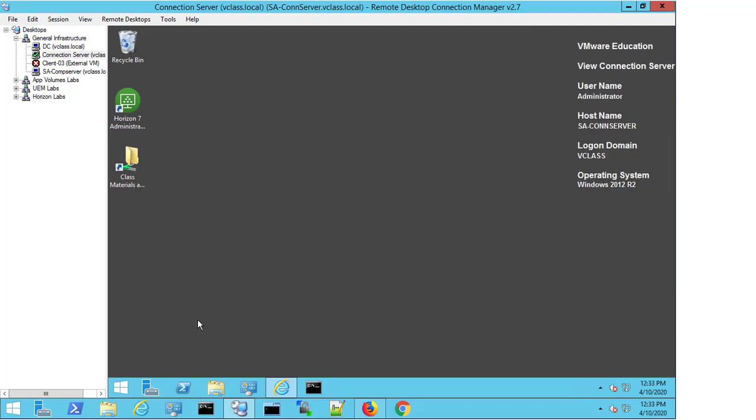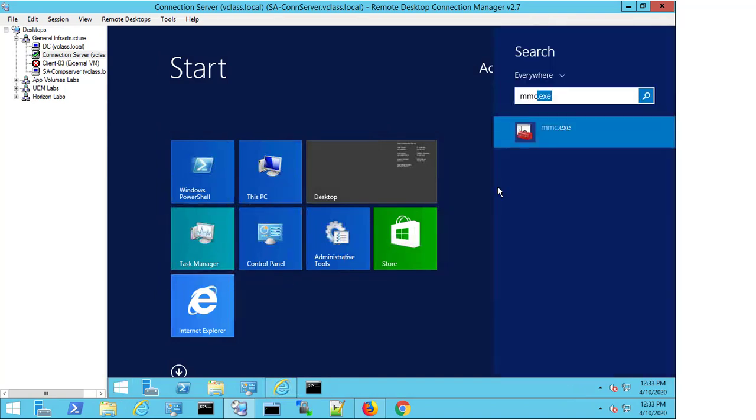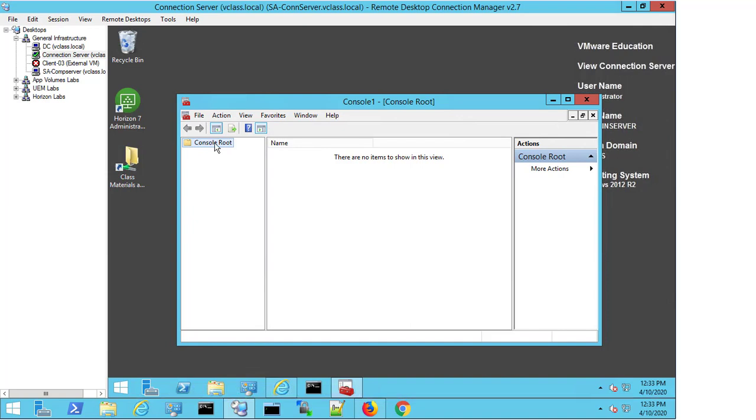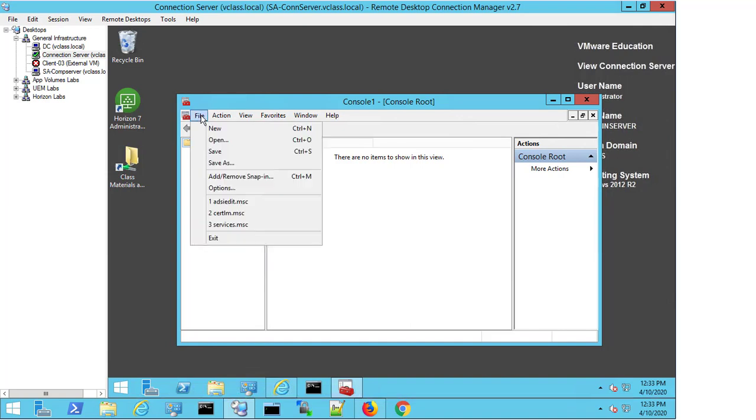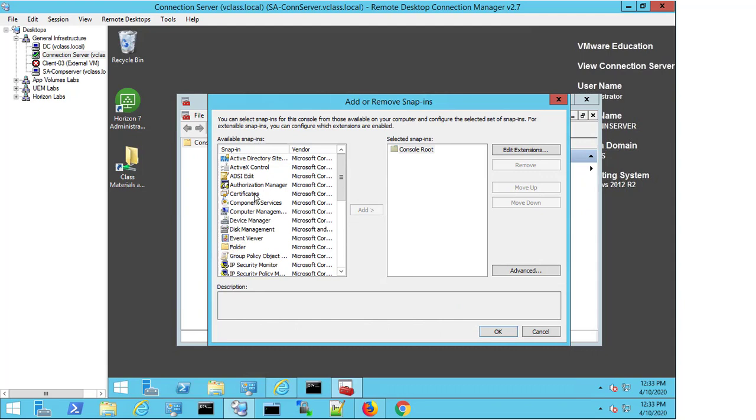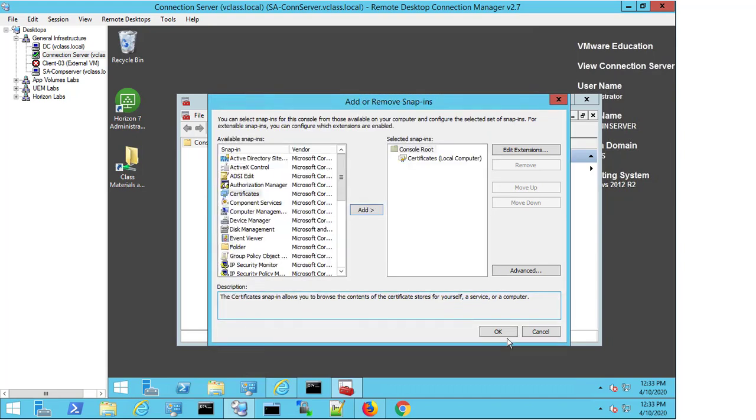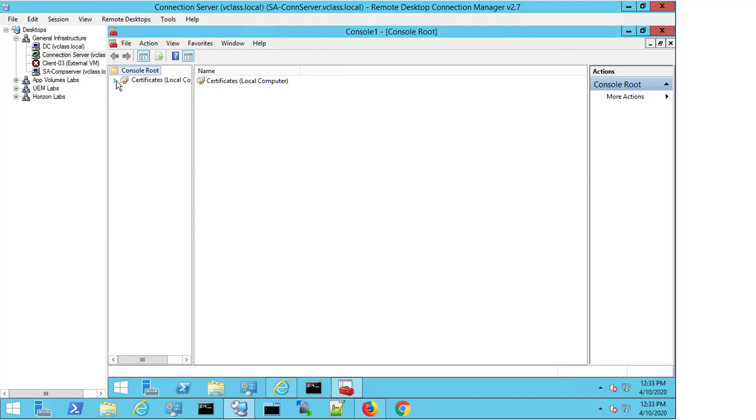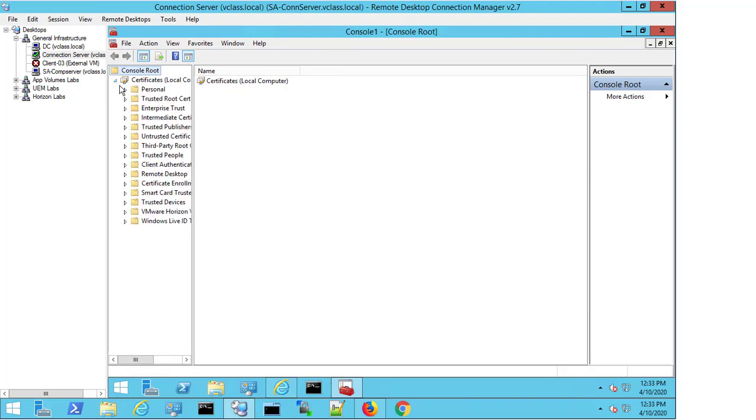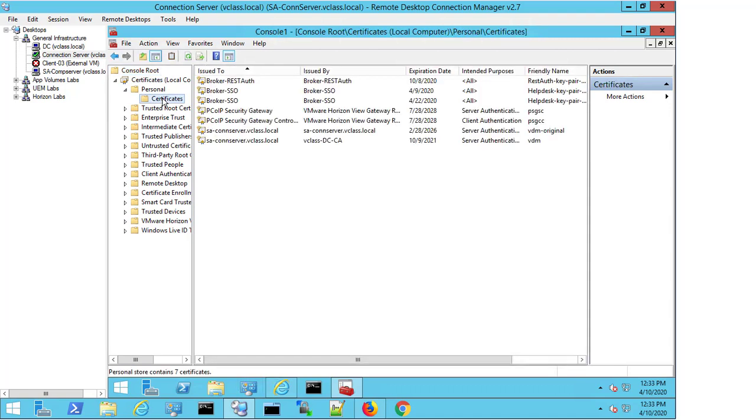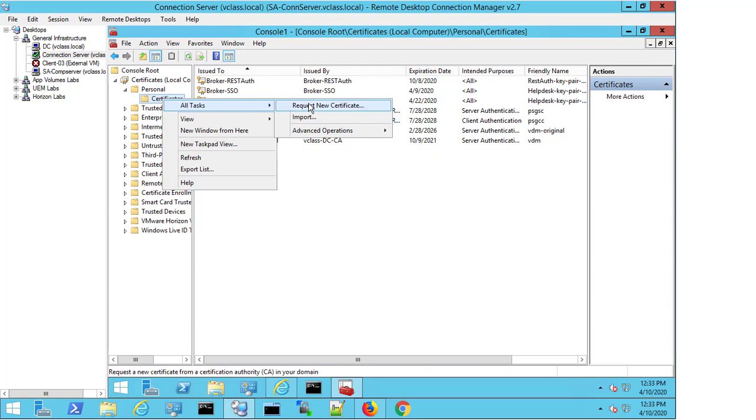I come in here and I type MMC, and I then go to File, Add/Remove Snap-in, and select Certificates. Select Add and use the computer account. Select Next and Finish, OK. I expand the window, and then I'm able to expand everything out. I expand Personal, expand and click on Certificates, and I can then right-click, hit All Tasks, and Request New Certificate.